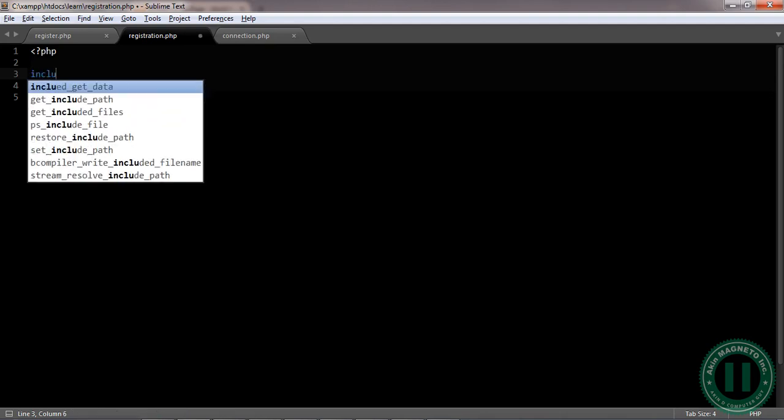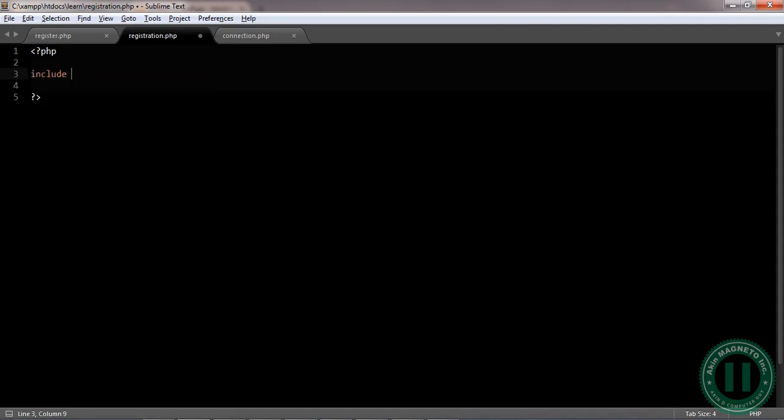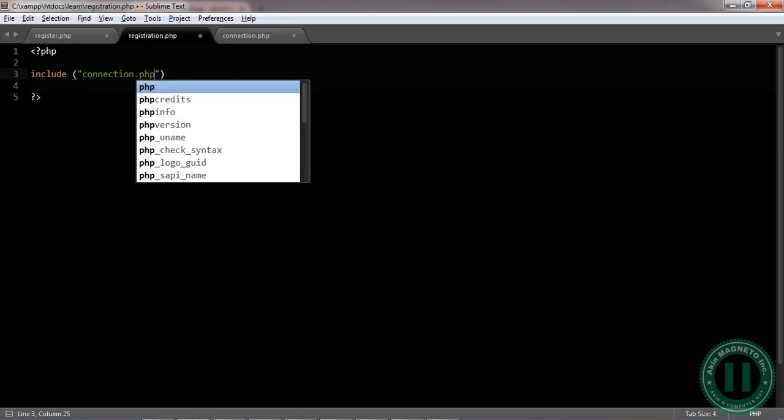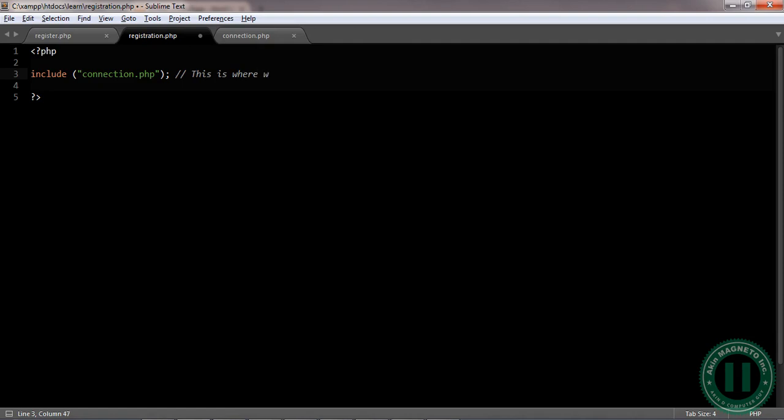We are going to include our connection file, which can be named connection.php. Use a semicolon. Now if you want to write a comment, you use two forward slashes, then you can say 'this is where we make a connection.'